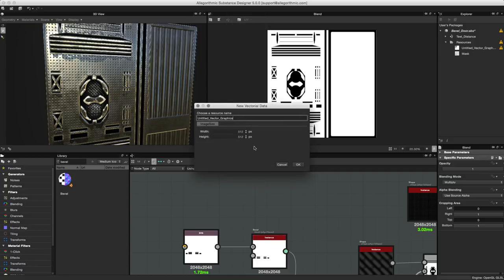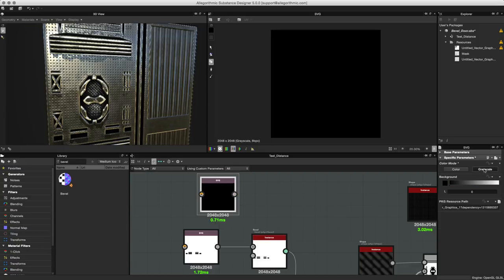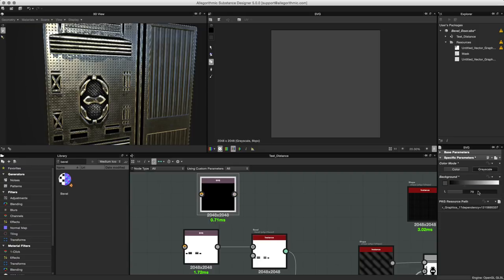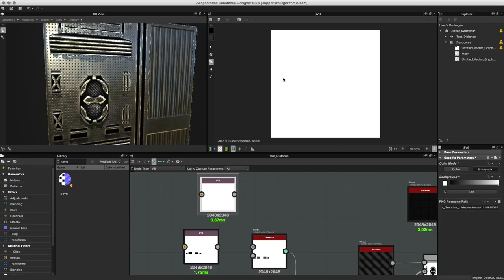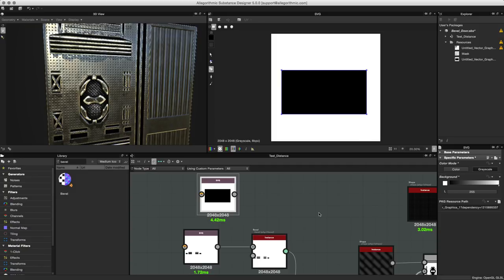I'll hit the space bar to open my operational nodes. I'll go to SVG from new resource and we'll just leave this in untitled. We'll click OK. Let's set this node here to grayscale and let's set the background to white. Let's grab our shape tool and I'm going to just use a rectangle and we'll set this to black.